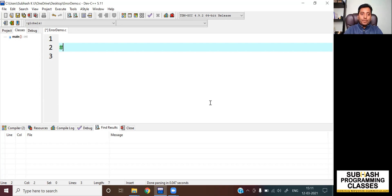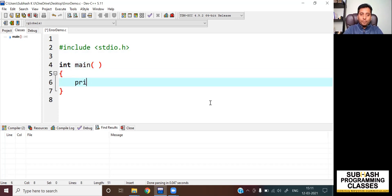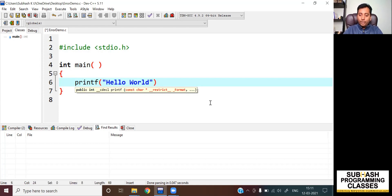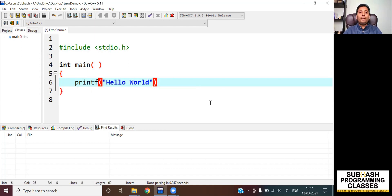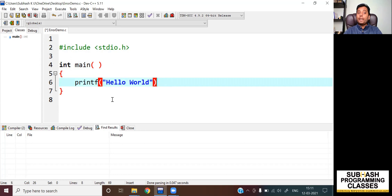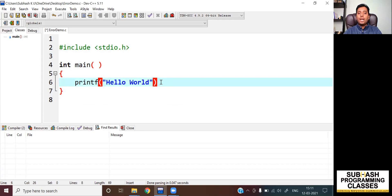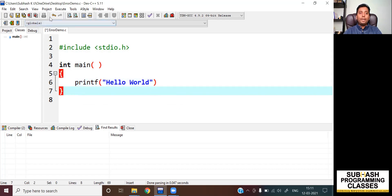Let me show you an example. Let me write a code — int main, printf hello world. I am purposefully not terminating this statement with a semicolon because I want to show you how a compiler error will look like. So as you can see, this C source code has a syntax problem: I have not terminated the statement with a semicolon. So let me now try to compile this program and see what would happen.